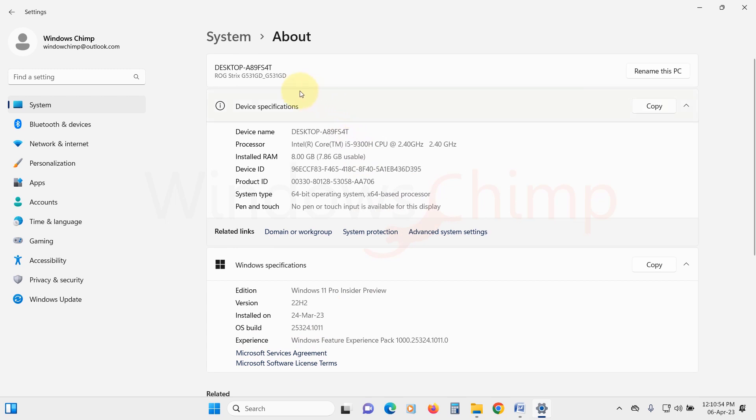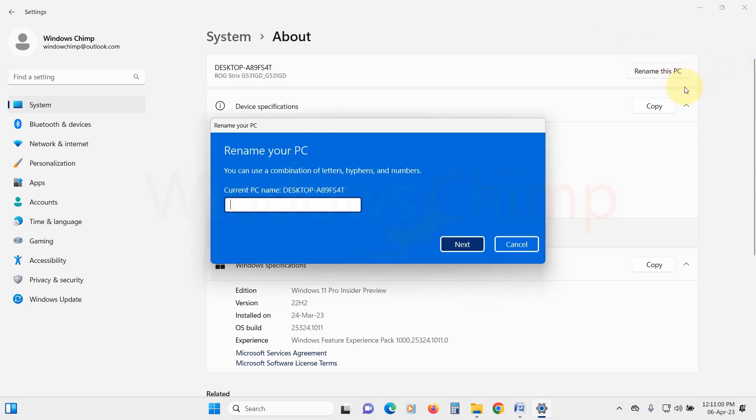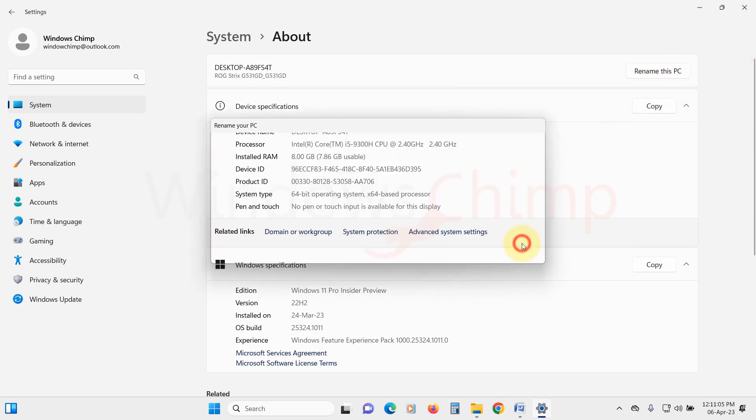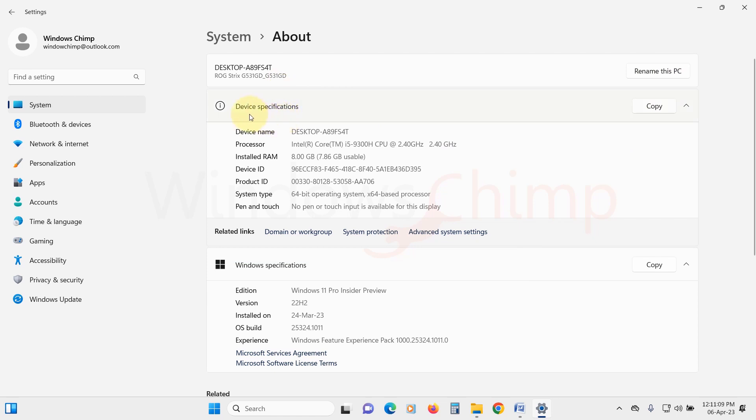Here, you will see several details. On the top of this window, you will see the PC name. You can also rename the PC. Then below this, you will see Device Specifications.